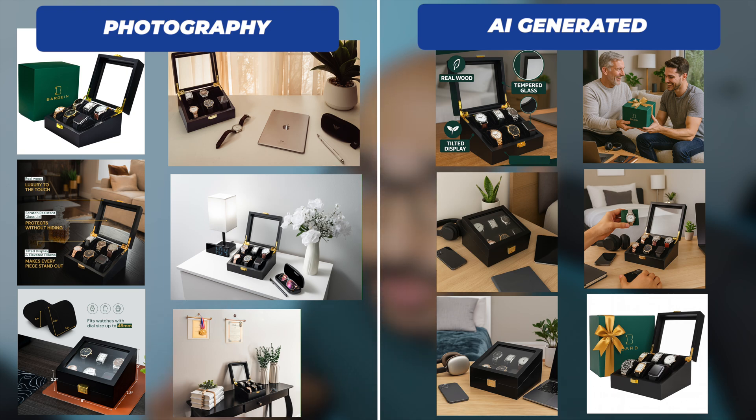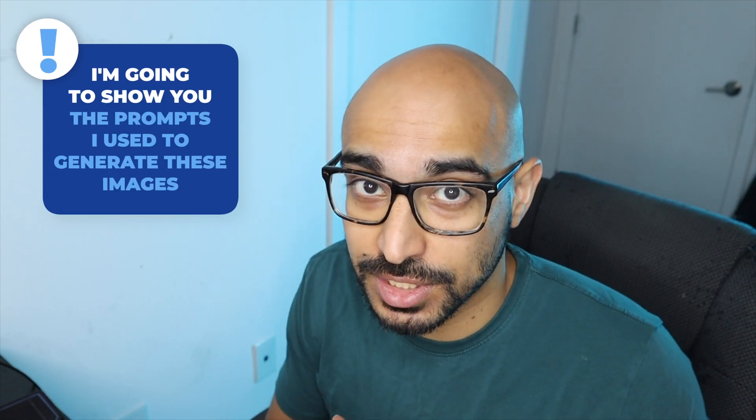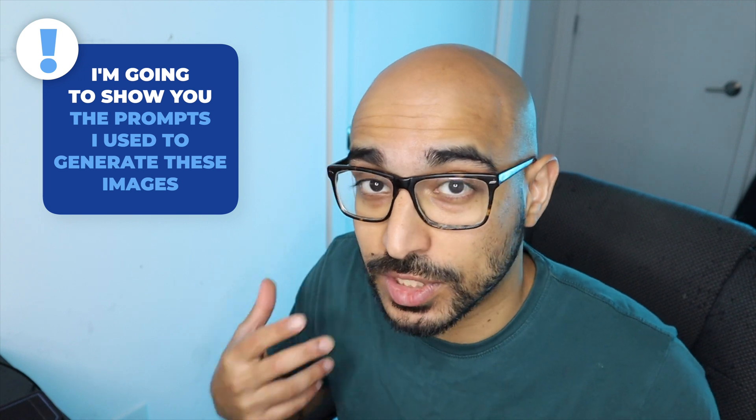And in fact, in some ways, they might be a little bit better. I'm going to show you the prompts that I use to create these images. And if you stick around, I'll give you those prompts for free.